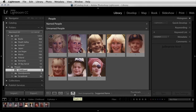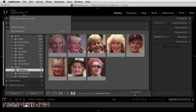If I wanted Lightroom to look for faces throughout my entire catalog, I could click on the identity plate and then unpause the face detection to have Lightroom look throughout my entire catalog.